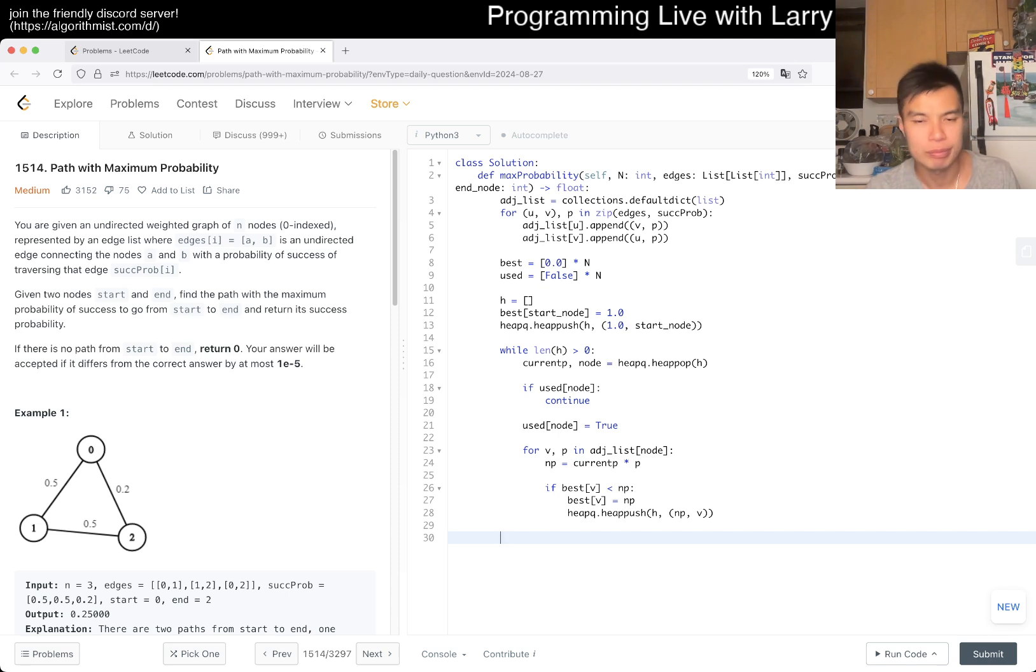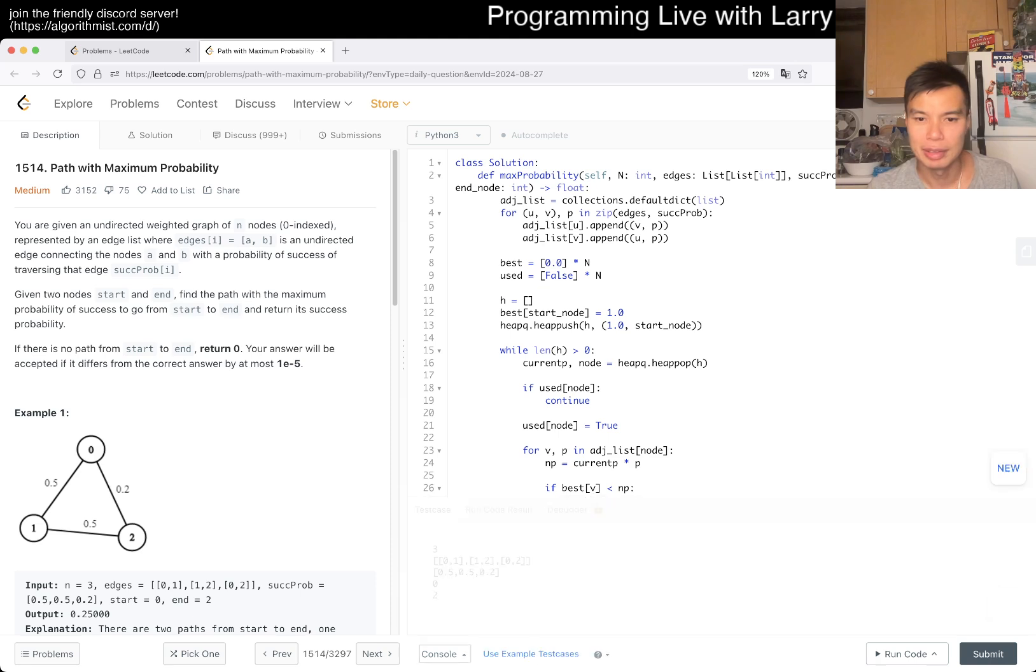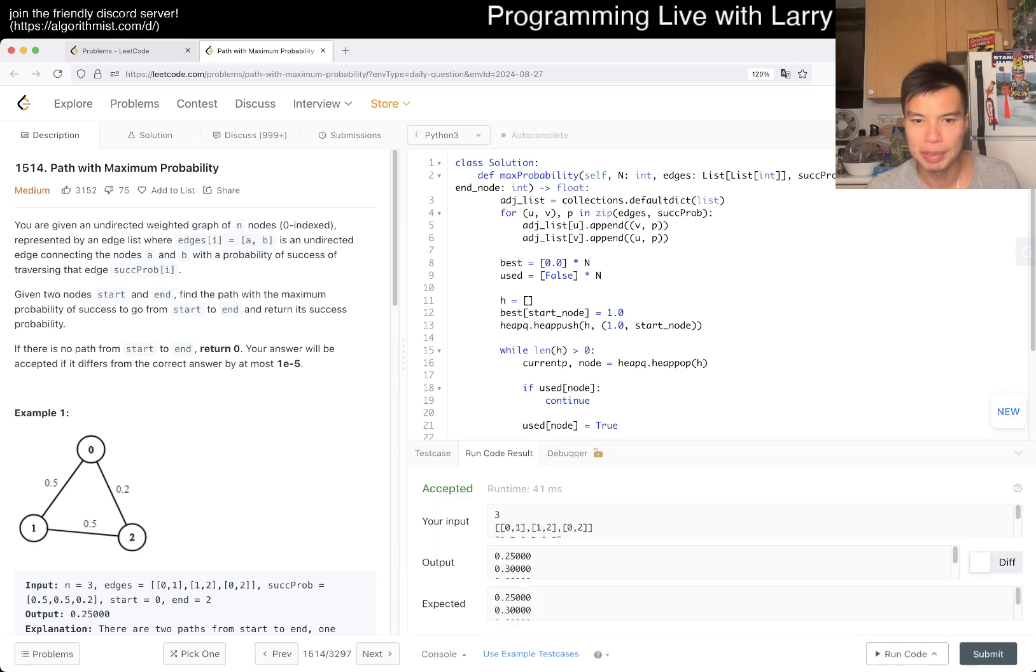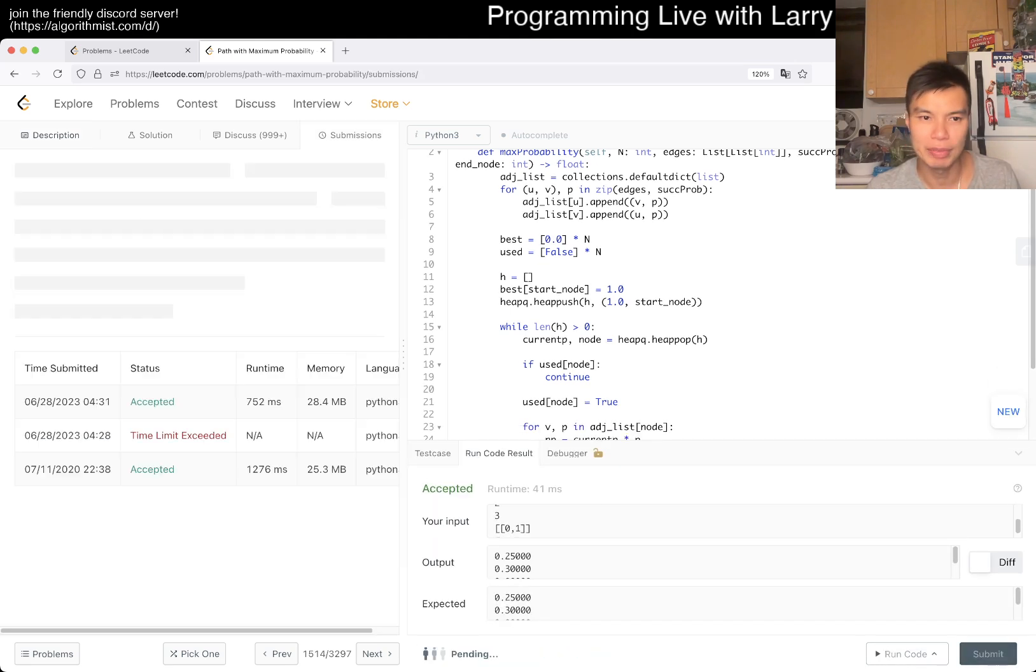So yeah, and then at the end we can just return best of end node and we should be good. Because we never update it, it will give us 0.0. Let's give a quick submit. Hopefully I didn't make a silly mistake.